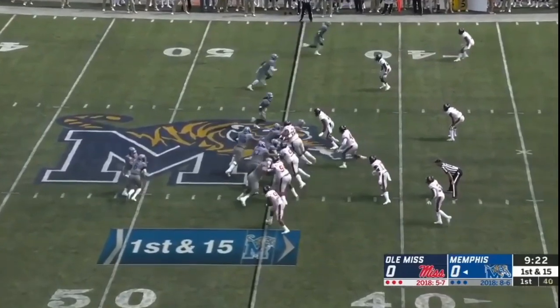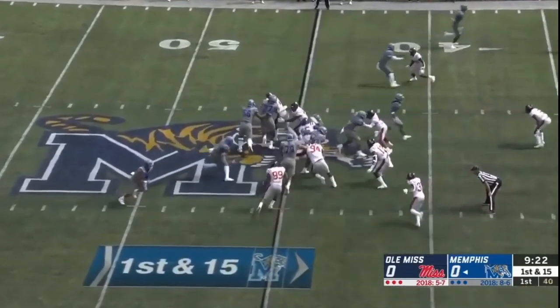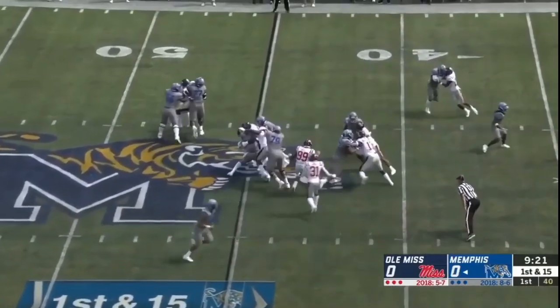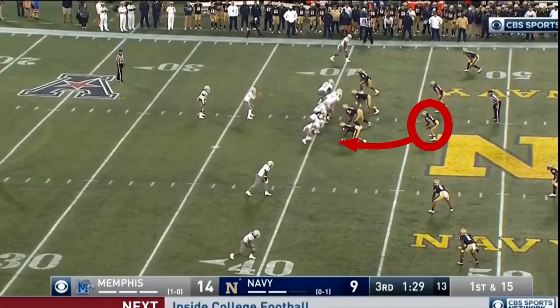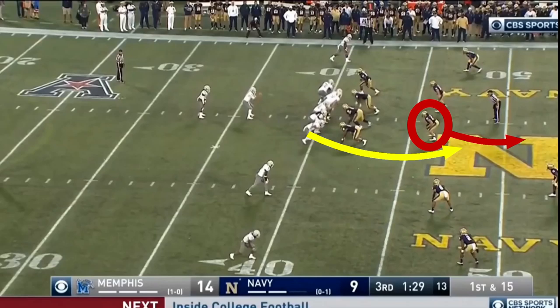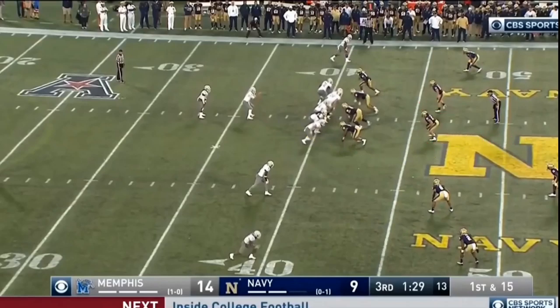What if the defense fully commits to stopping the run by loading the box? Now that the box is fully loaded, this is where the RPO comes in handy. This linebacker here can either stay with his run responsibilities or cover the tight end streaking down the field, but he can't do both. Here he hesitates just long enough for the running back to find a hole.